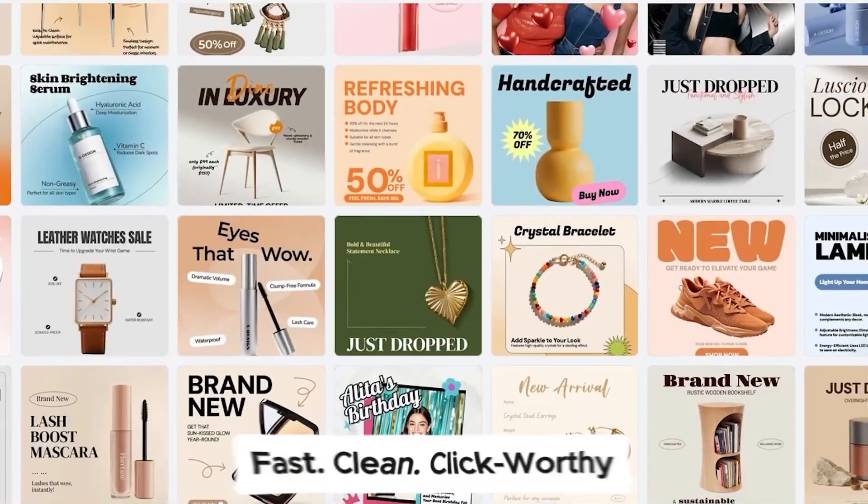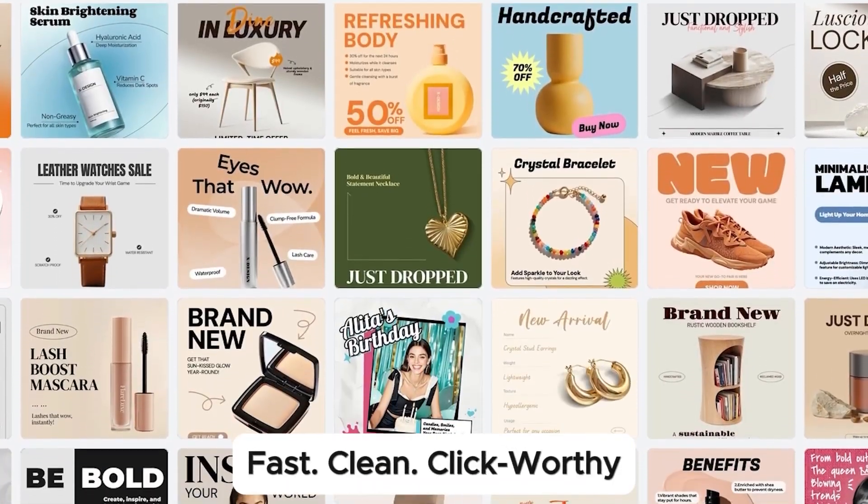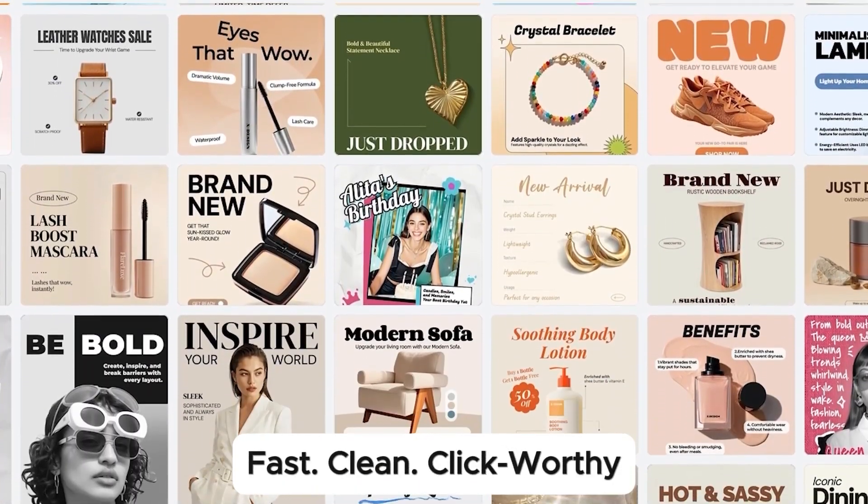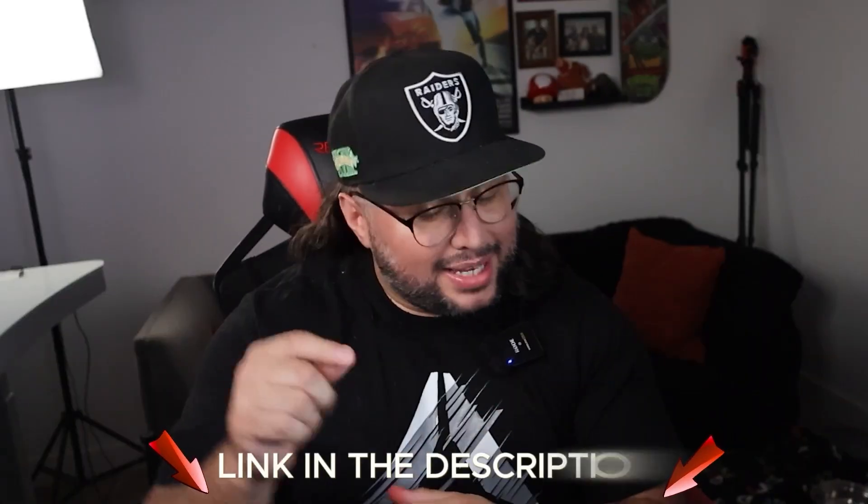And the best part — I didn't spend hours editing or a single dollar on new equipment. Just a few clicks and I've got images that work, images that sell. Ready to create high-click product images without the stress? Go try X Design for yourself — link's down below in the description.